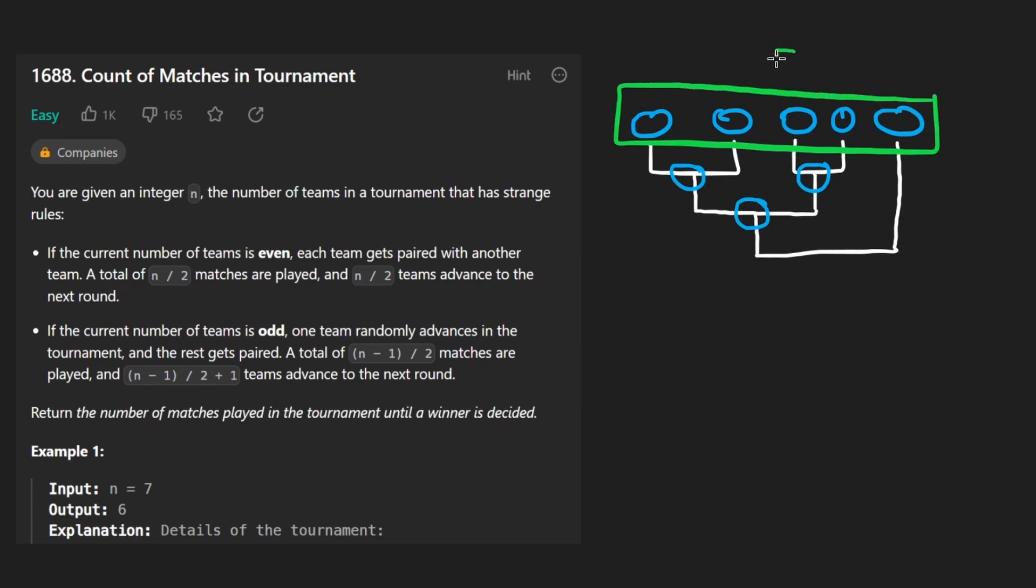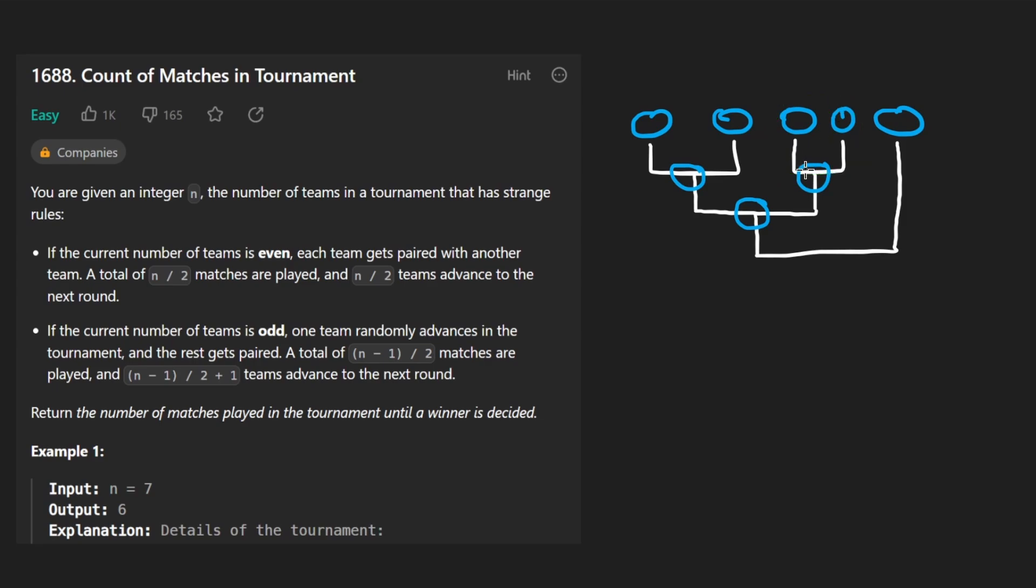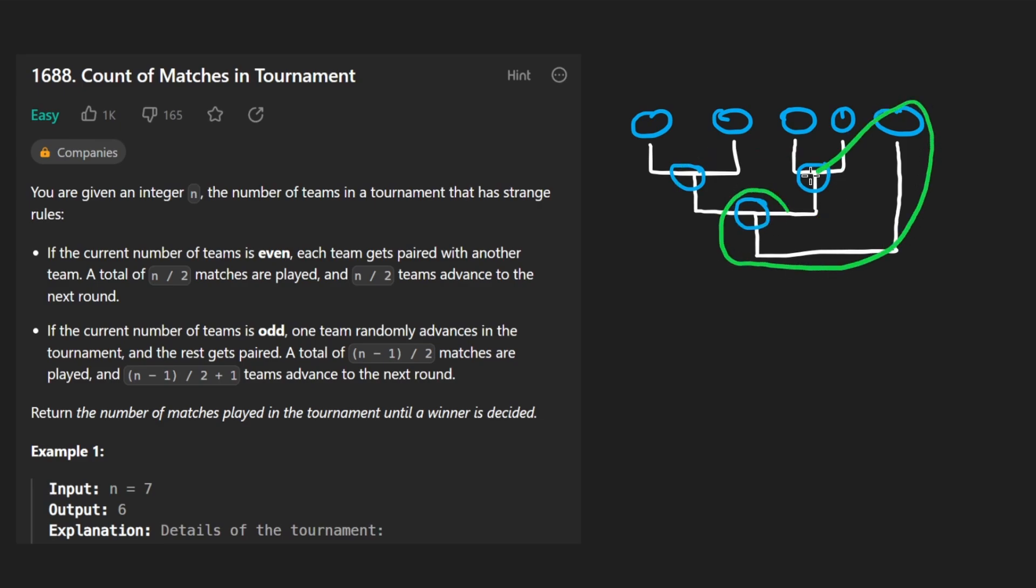Well, in this example, we have five teams starting. So you can say n is initially equal to five. Let's just count. We have here one match played, a second match played. So that's the first round. In the second round, we had just one match played. And then lastly, we had one more match played. So I think in total that was four.